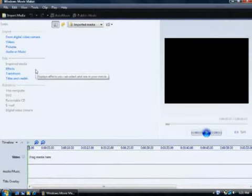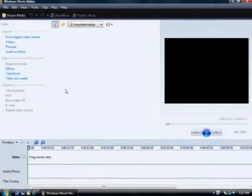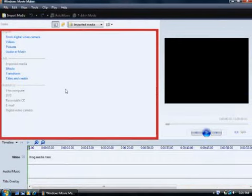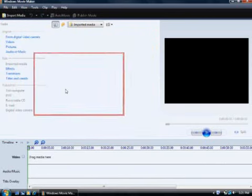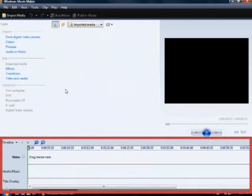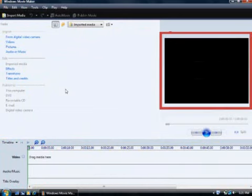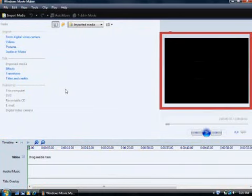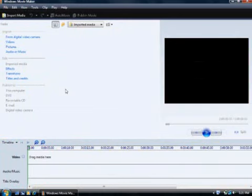Movie Maker is divided into three main areas. The task and content panes are where you get all the things that you will put in your slideshow. The storyboard and timeline is where you create and edit your slideshow. And the preview monitor is where you can watch the slideshow as you go. As I create my slideshow, you'll see how each of these areas is used.